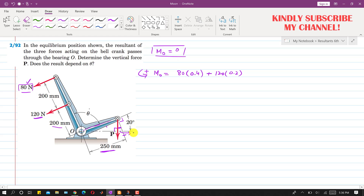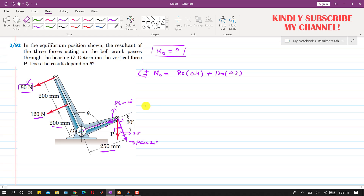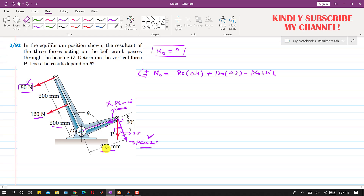We resolve the P force into its components. One component is P cos 20 degrees, acting perpendicular to the arm, and the other is P sin 20 degrees. The sine component passes through point O, so it produces no moment. Only the cosine component produces a moment, and it is a clockwise moment. So we write minus P cos 20° times 0.25 meters (250 mm).